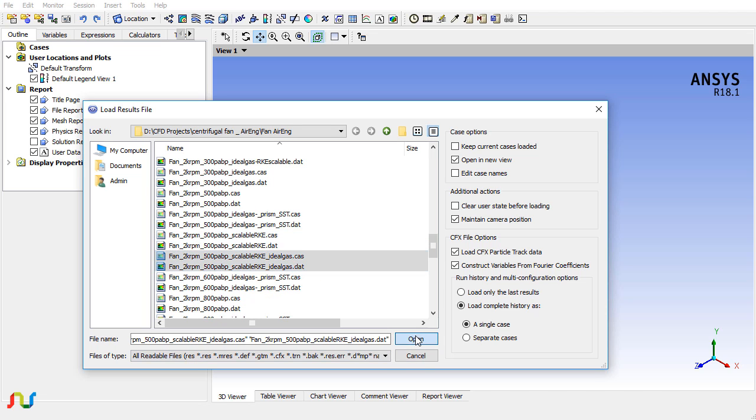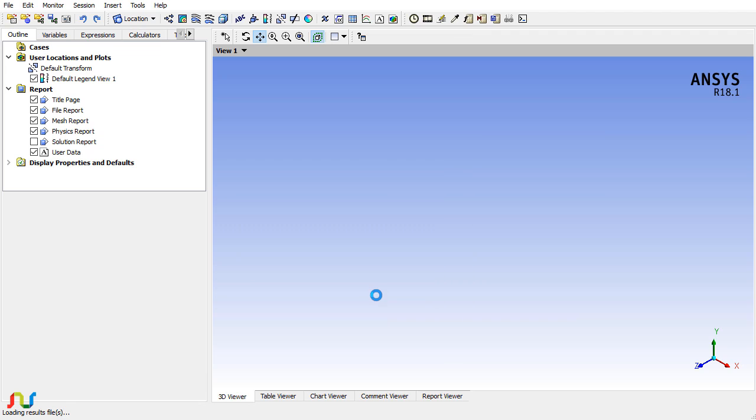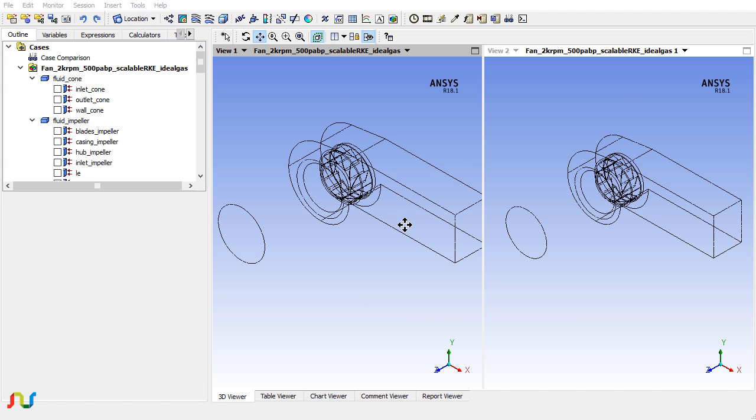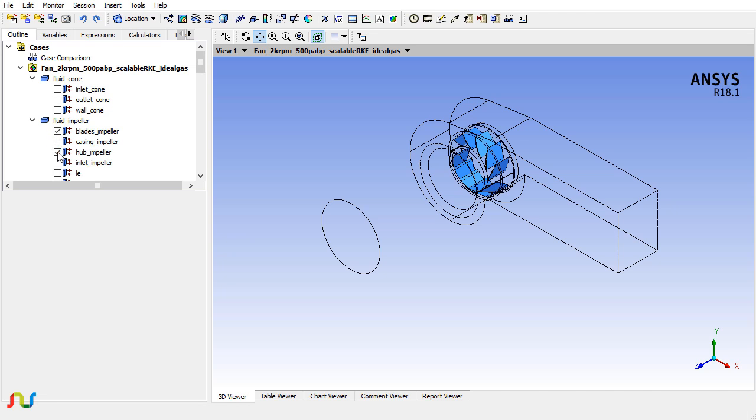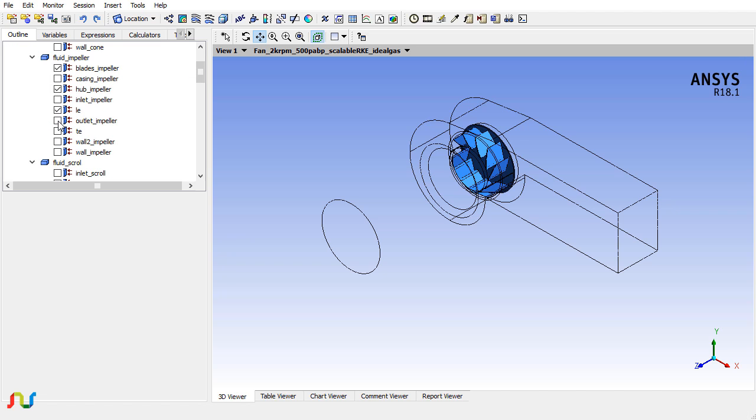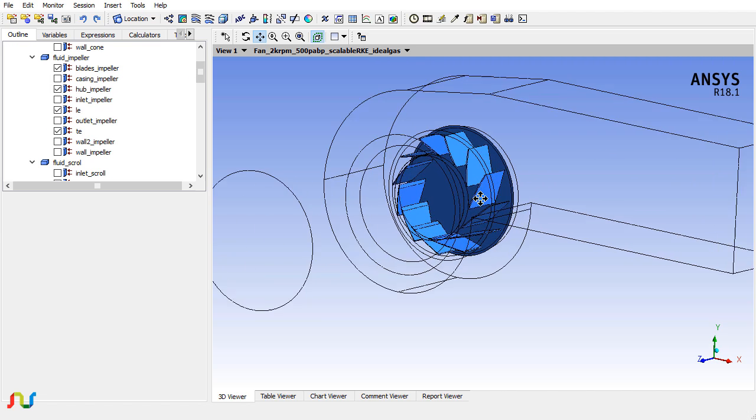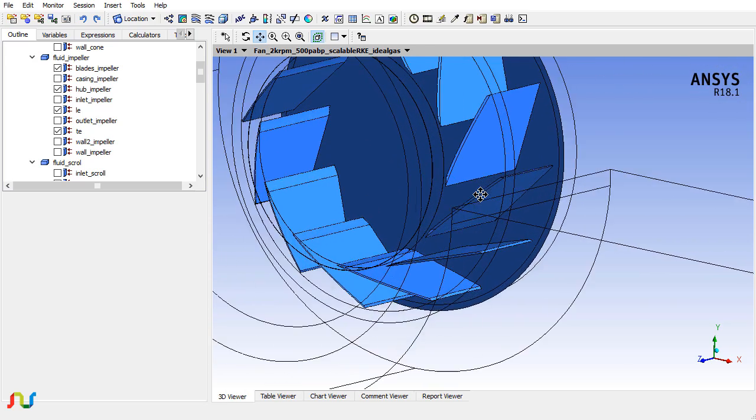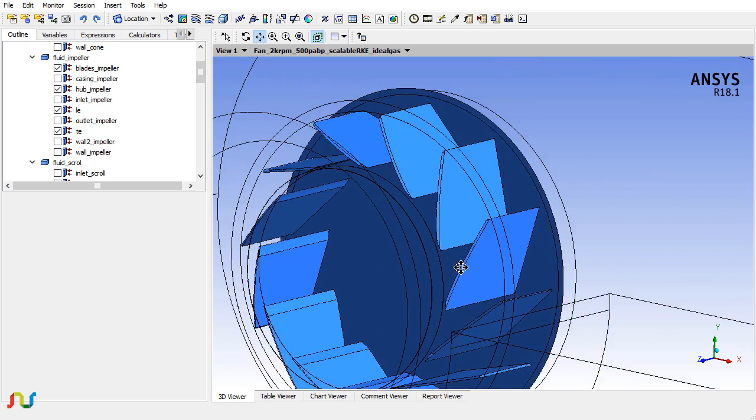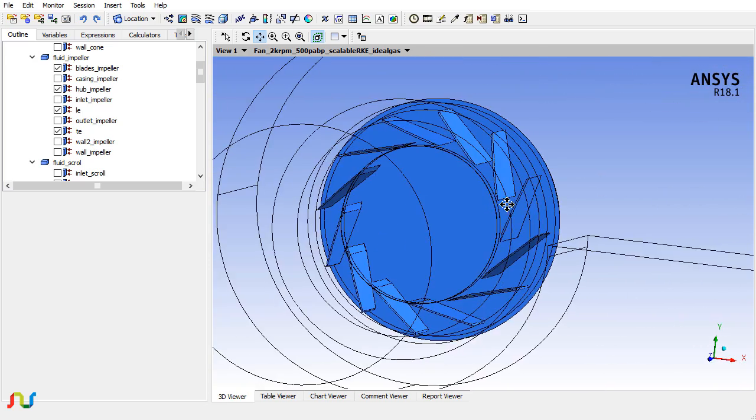The file has been loaded. Now I will go to the option for single view and enable the visibility of the blades, hub, leading edge and trailing edge. Zoom the geometry so that you can clearly see it. This is the same geometry we used in tutorial number one.